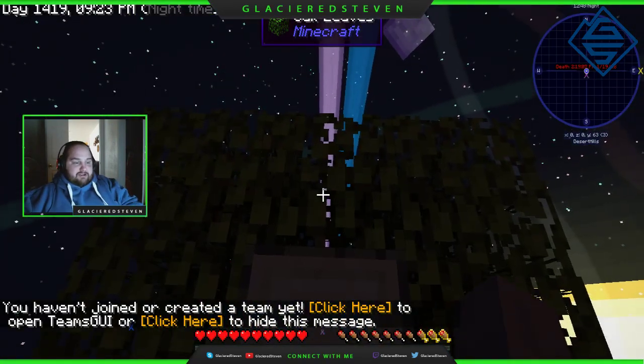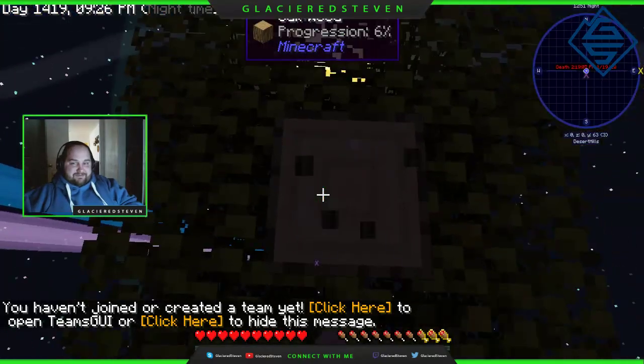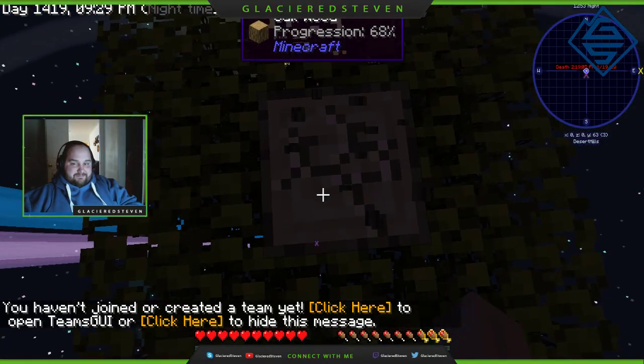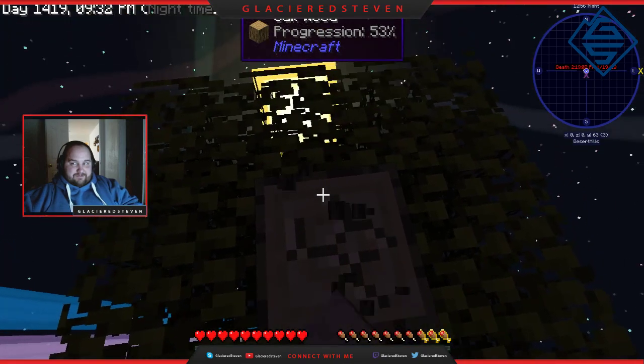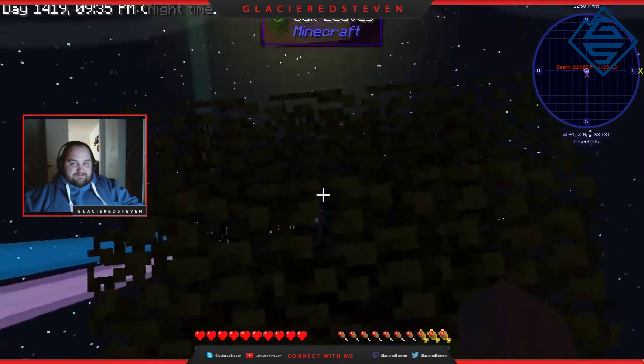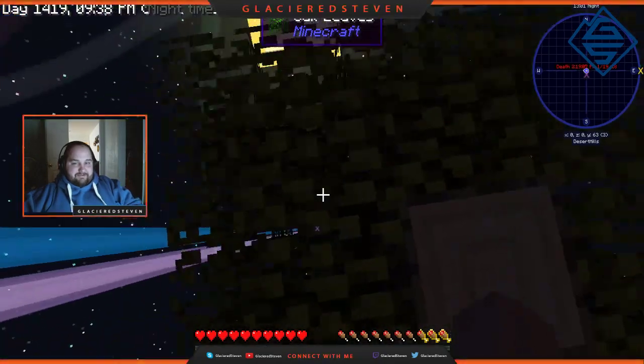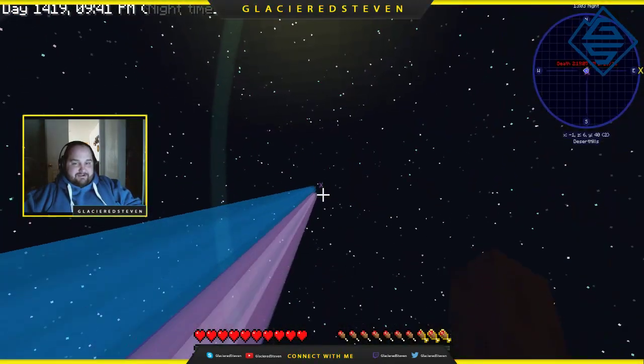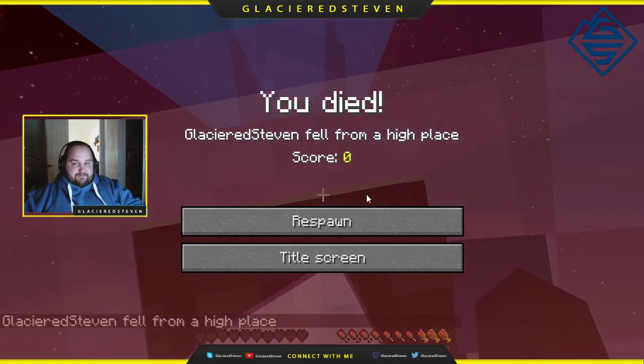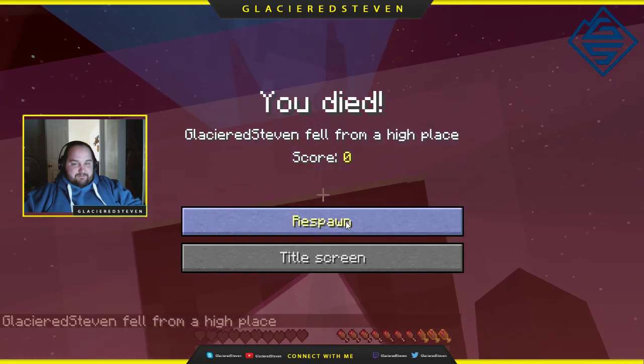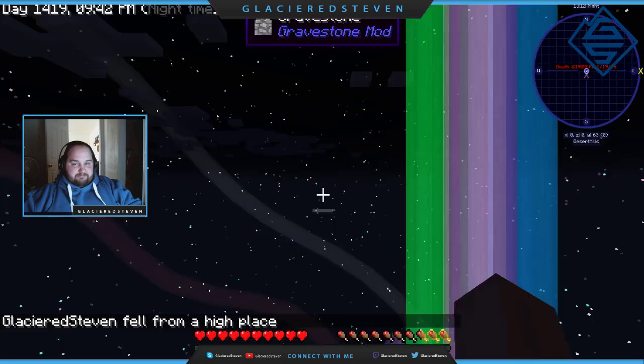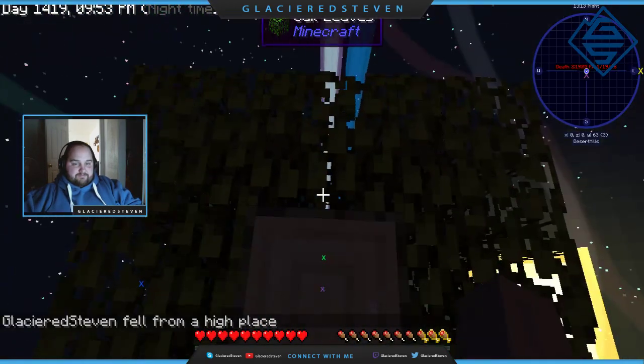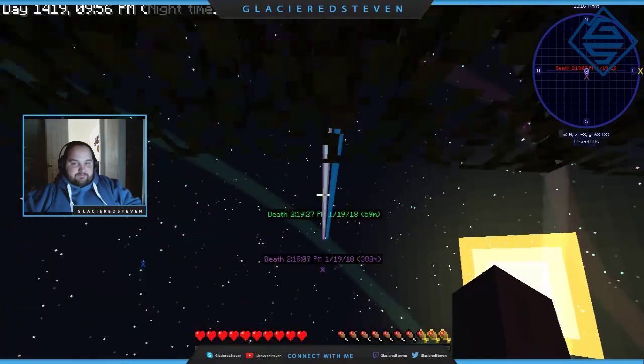What the hell? Now there are two lights? So that didn't work. Let's go back and forth.